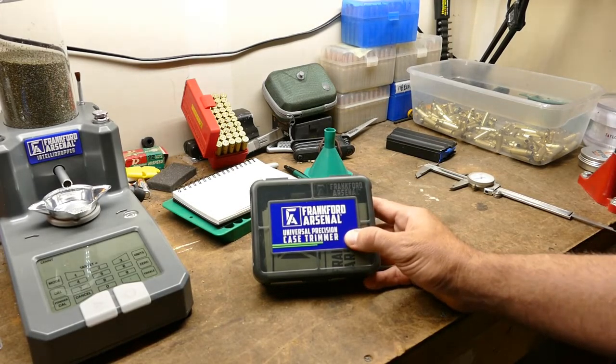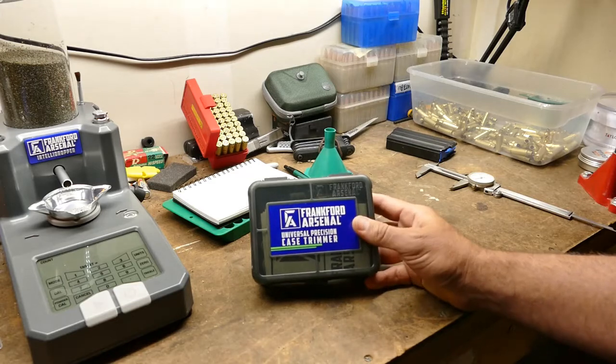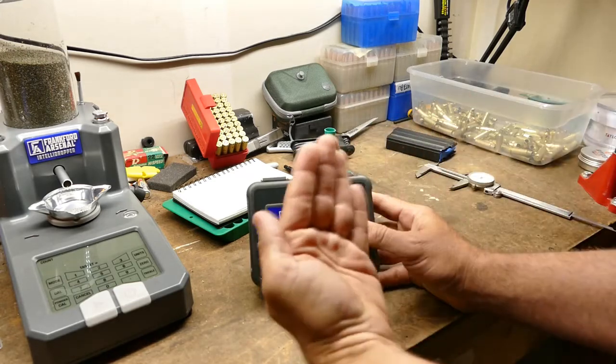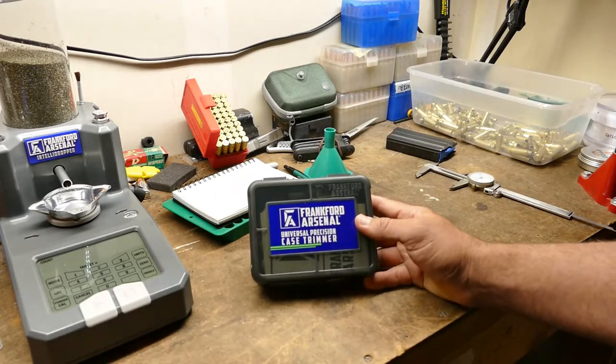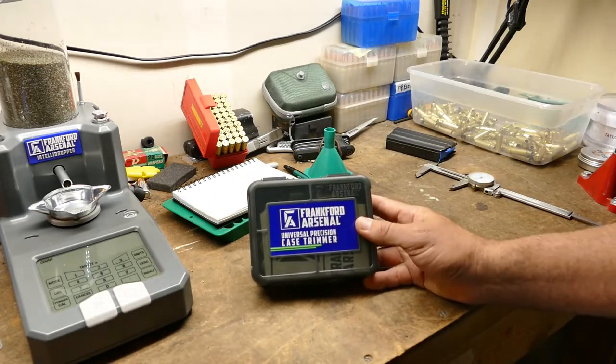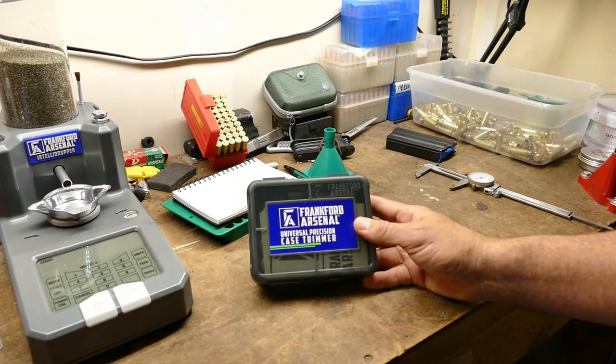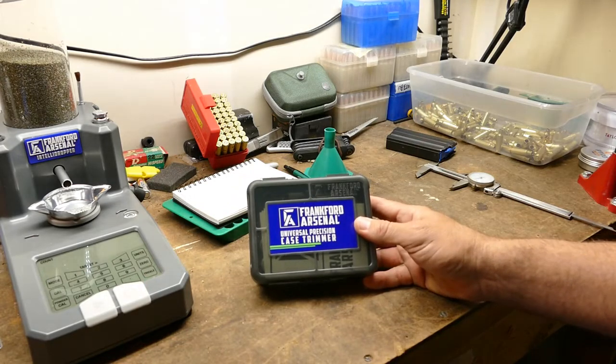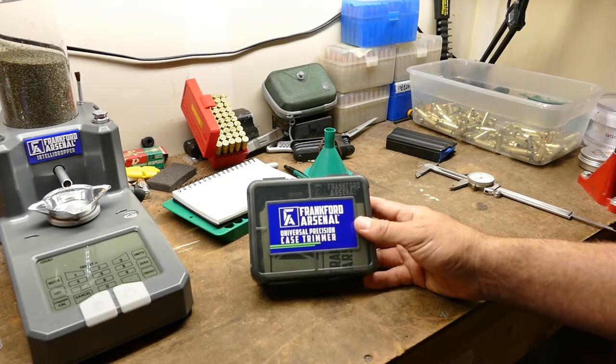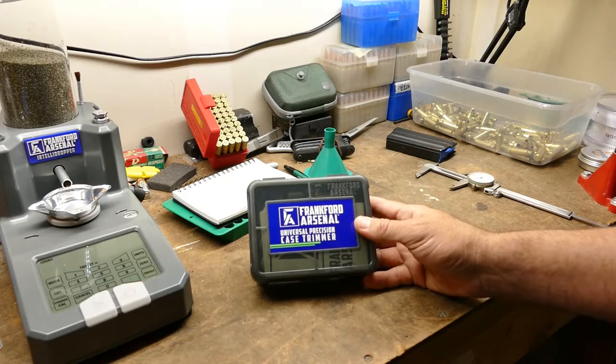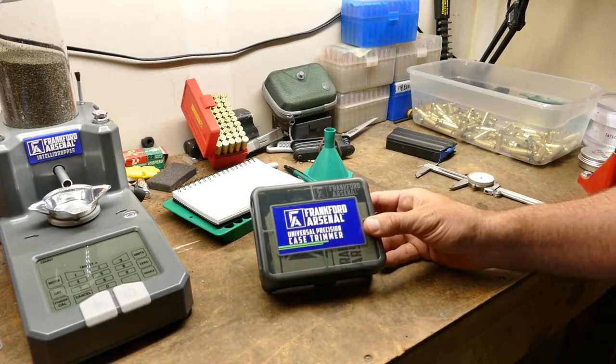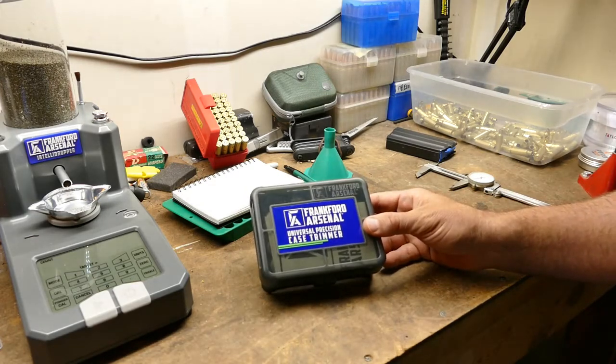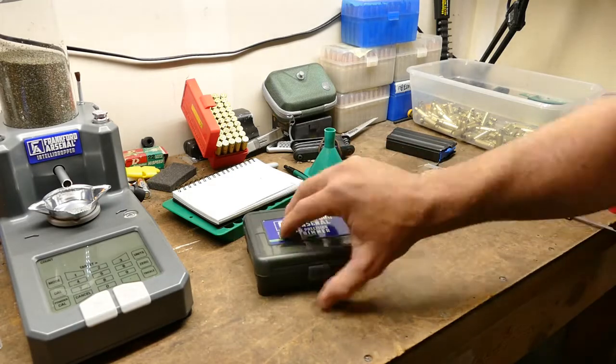Then I ran across Frankfort Arsenal. They've got a universal precision case trimmer as seen here. So I bought it. I sold my World's Finest trimmers on a whim, so I really hope this works out. I've already used this, but I wanted to show you guys as it came.